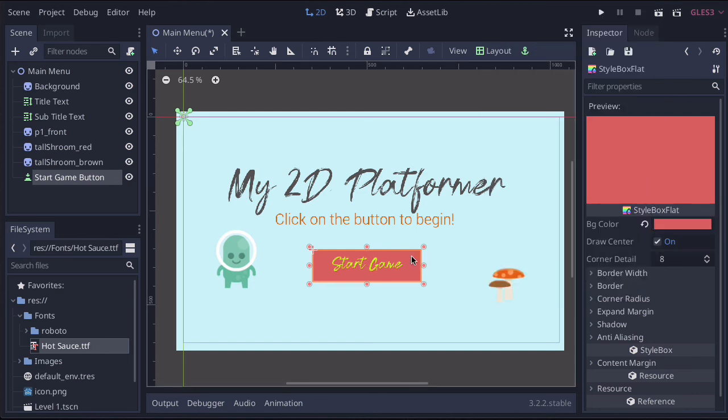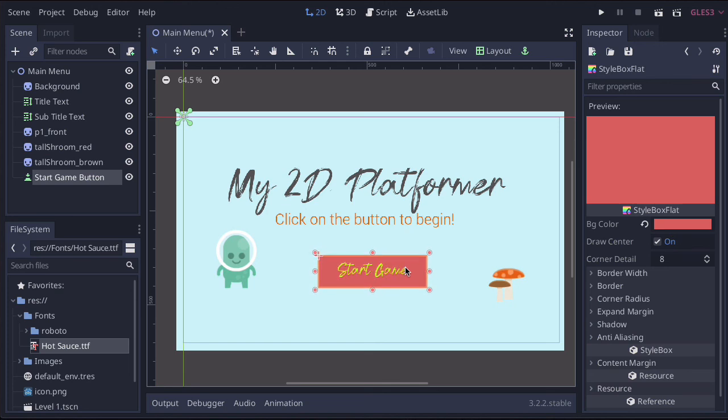And that's how you create the button. Now, at the moment, it doesn't work. But in the next video, I'm just going to show you how to connect it so that it goes to level one.